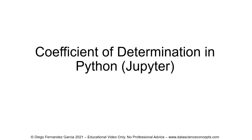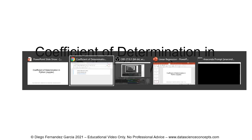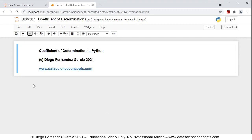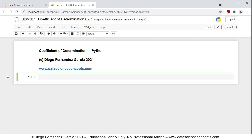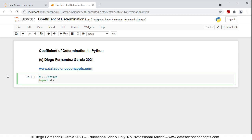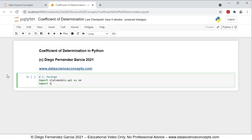Let's go into the web browser where the Jupyter Notebook is located. The first step is we need to add a new cell below by clicking on the insert cell below button. We need to import the corresponding packages, so we comment this as step 1 package. We are going to import statsmodels.api as sm for data downloading, and statsmodels.formula.api as smf for multiple linear regression calculation.